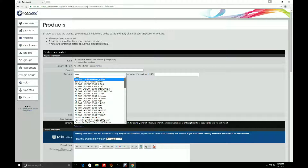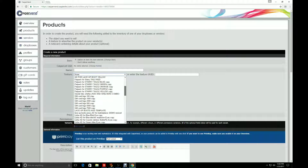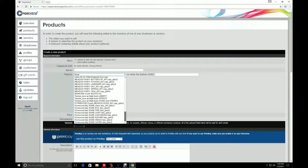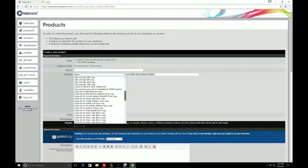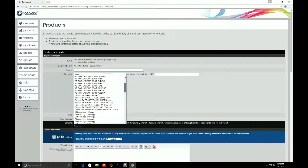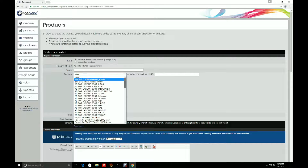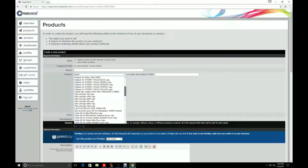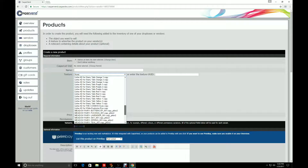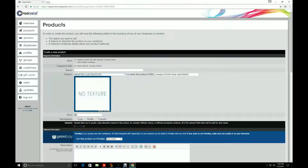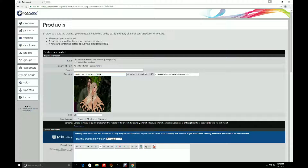Now we're going to go to Texture and find the actual texture. I'm going to find 'Monster Claw Boots Pick' — and it will load. This is our pretend item. Now when it comes to the item right here, you're going to want to click the button called 'Change Item.'